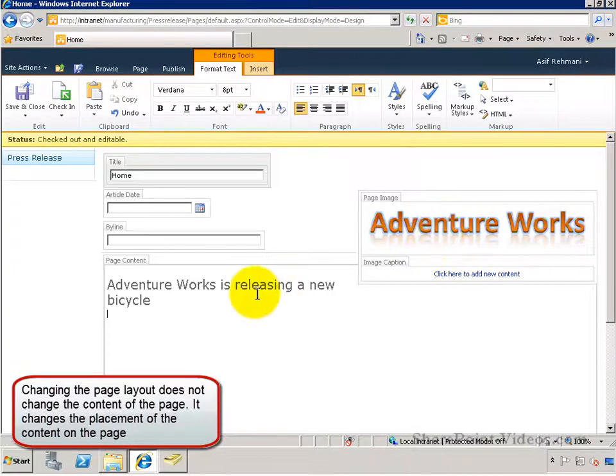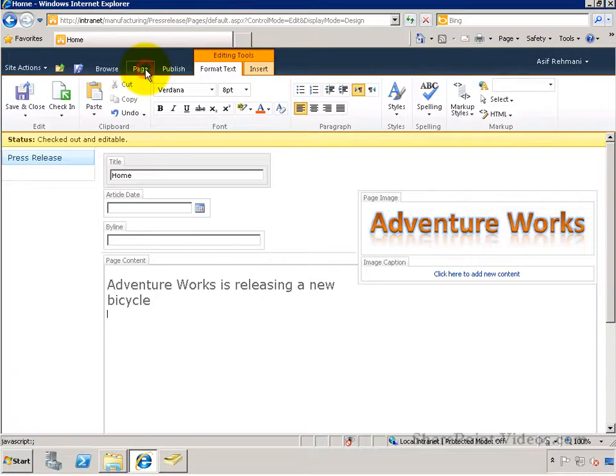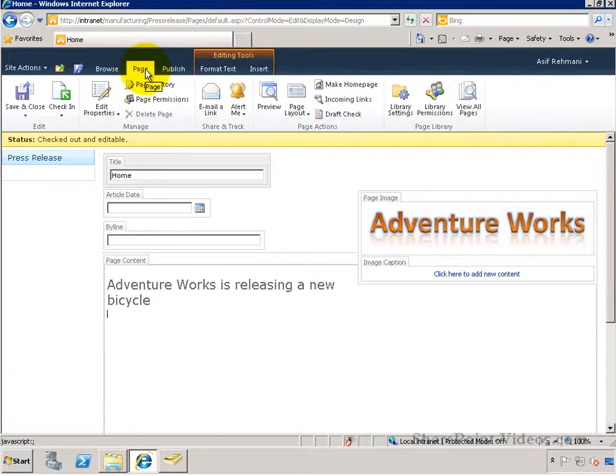None of the content has changed, but the placement of the content has changed, and I have some additional fields as well here.